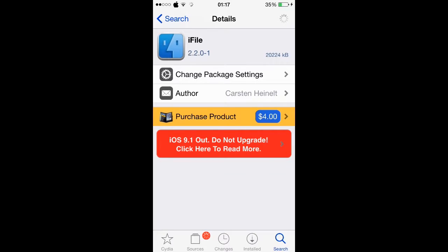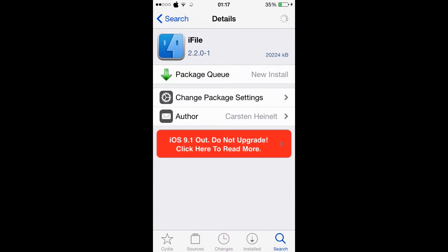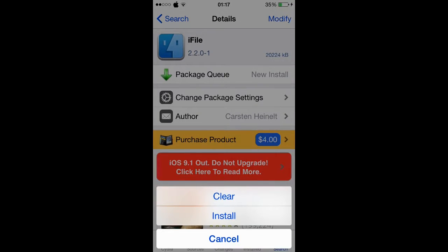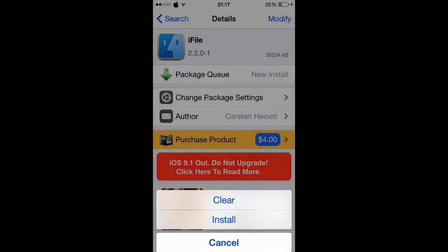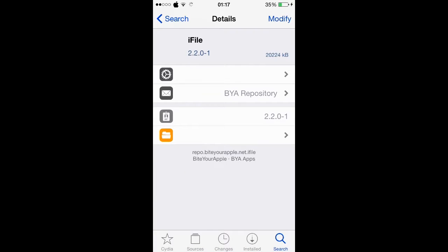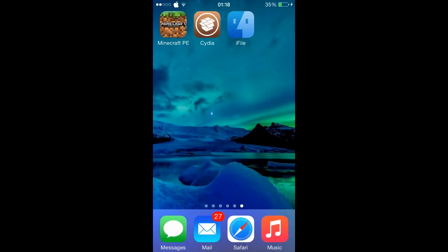I would just recommend you go buy it or whatever, support them. Once you have Minecraft, Cydia, and iFile — if you don't have Cydia or iFile, check the description down below on how to get those. I will try to update the links for the jailbreaks as much as I can. If I ever find out something, I'll update you guys in a new one if it doesn't work.